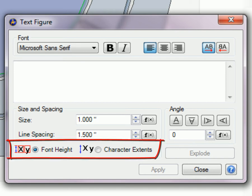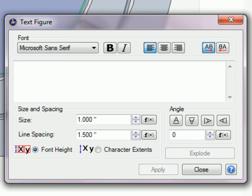Size Type consists of two radio buttons, Font Height and Character Extents. These are used in conjunction with the Size Parameter Edit value to control the height of the text figures.